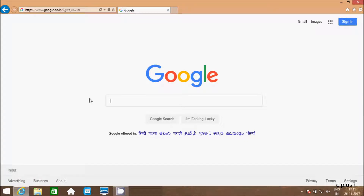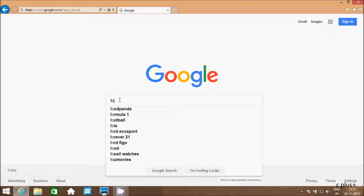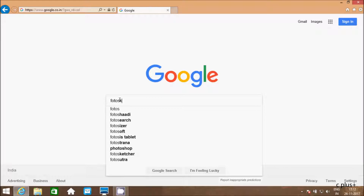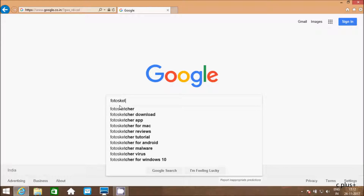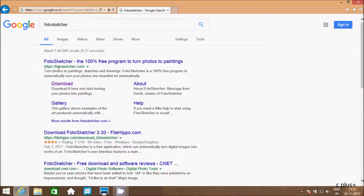Hi guys, in this video I am going to discuss about Photo Sketcher image editing software. So if you would like to know how to download, in Google write 'Photo Sketcher' and click the first option. Here it is about Photo Sketcher, the 100% free foreground to turn photos to paintings.